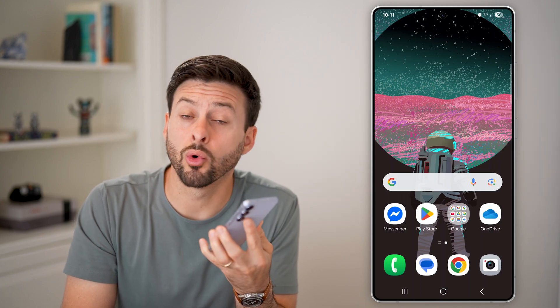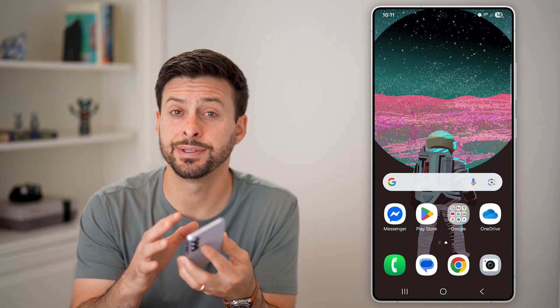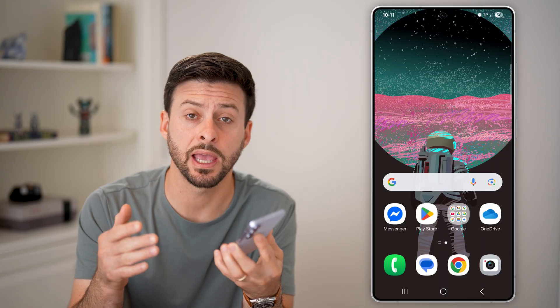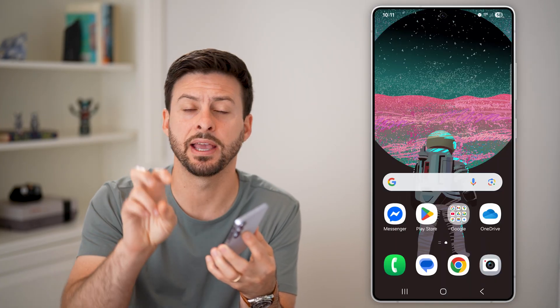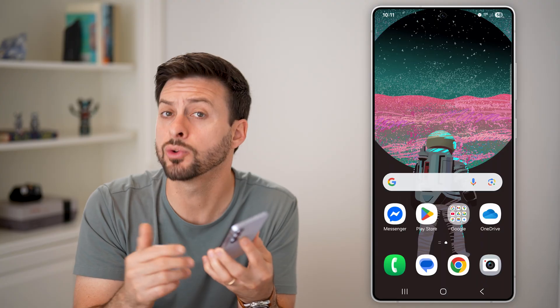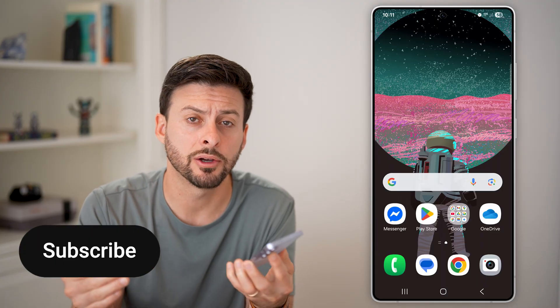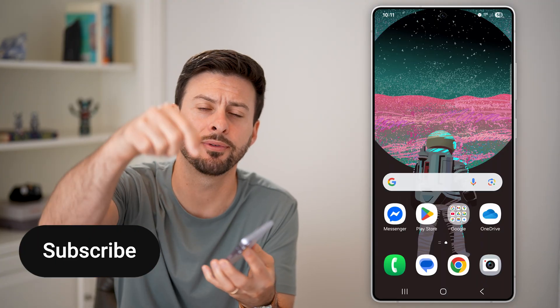Here's how to turn on or off auto blocker on Samsung. If you have a Samsung Android phone, you can always enable auto blocker to get the advanced protections, or you can turn it off if you want to. I'll show you how to do it.